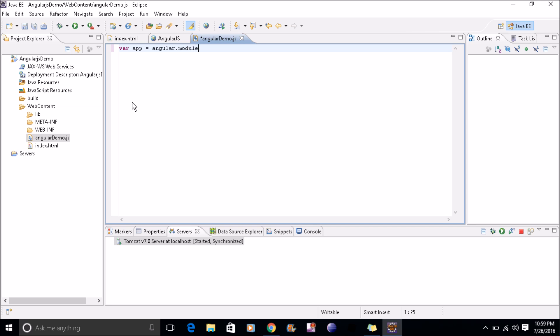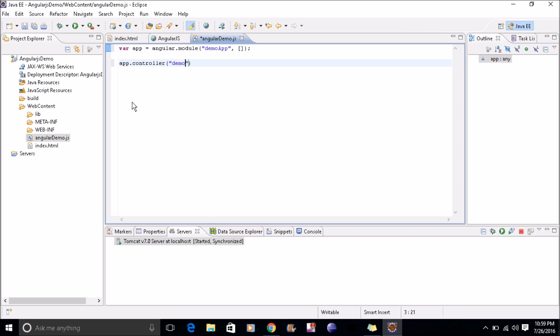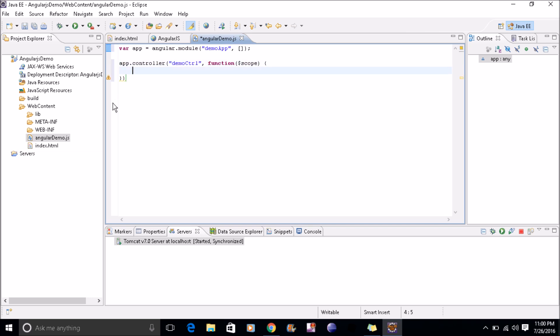I'll give the module name as demo app. I'll create the controller, I'll name it as demo control, and my scope variable. I'll just create one message, scope.message equal to AngularJS. So my JS file is ready.